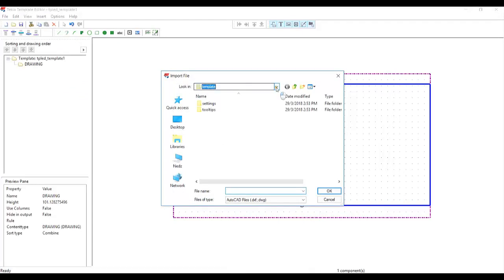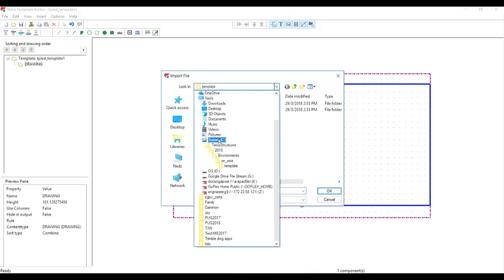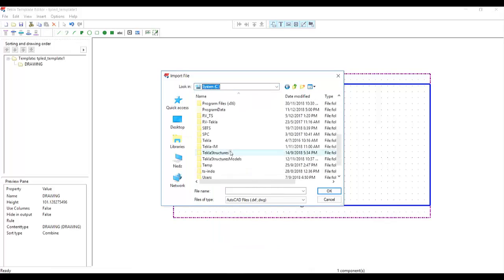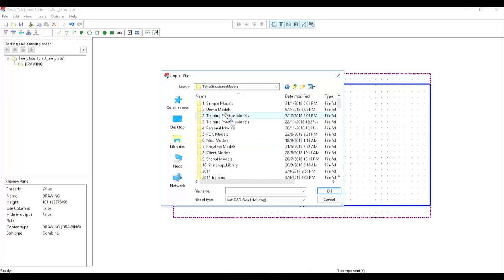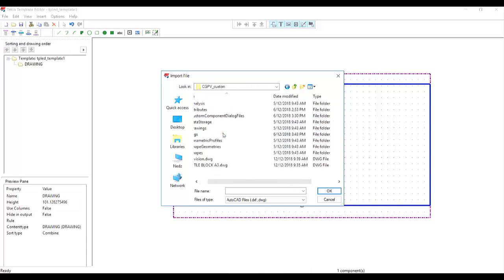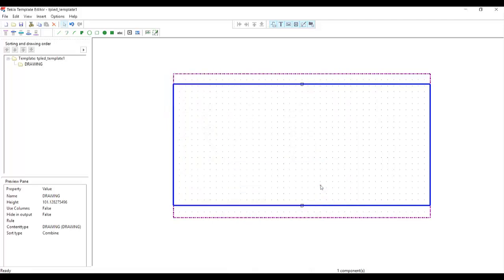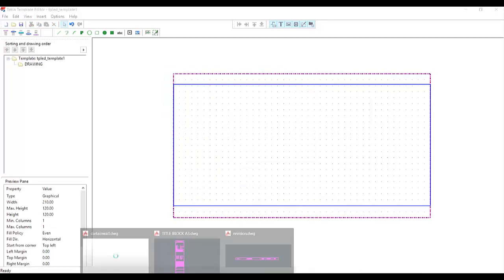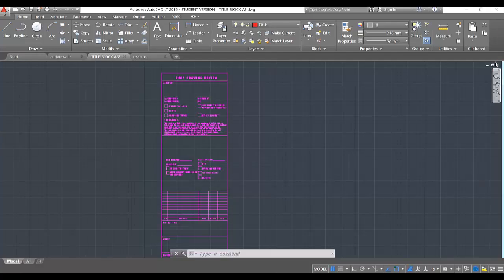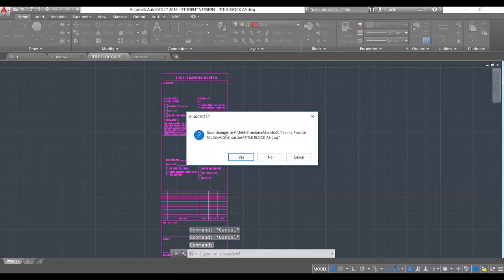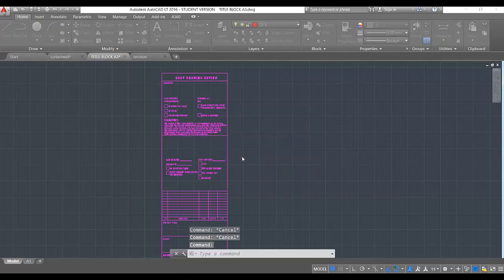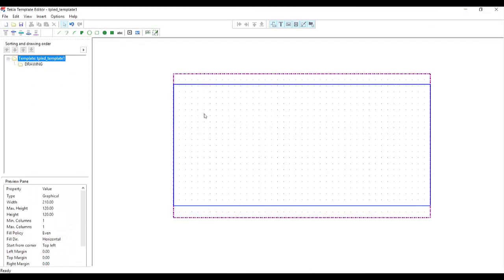Go to the model folder because the drawing is inside the model folder. Here I have the title block A3 — click OK. Remember, you need to close the drawing before you insert it. If when you insert it nothing happens, it means the drawing is still open. Say yes to close it.